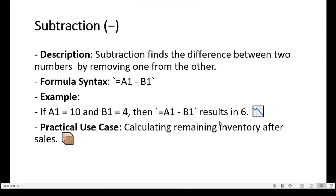Subtraction in Microsoft Excel is a fundamental mathematical operation used to determine the difference between two values, and it is especially helpful when analyzing losses, reductions, or comparing quantities across data sets. Subtraction finds the difference between two numbers by removing one from the other.